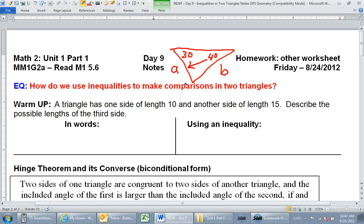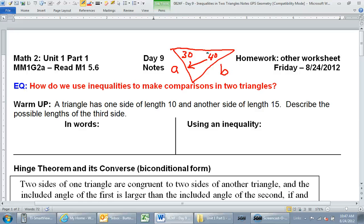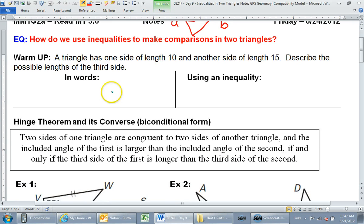Everything we did yesterday was all within one triangle. Today we're basically doing the exact same thing, but there's a way for it to apply to two triangles. Other than the two-triangle aspect, it's really the same thing. All day you're going to hear me say: the bigger side is going to be across from the bigger angle, just like yesterday. But before we get into that, we've got to knock out the warm-up.